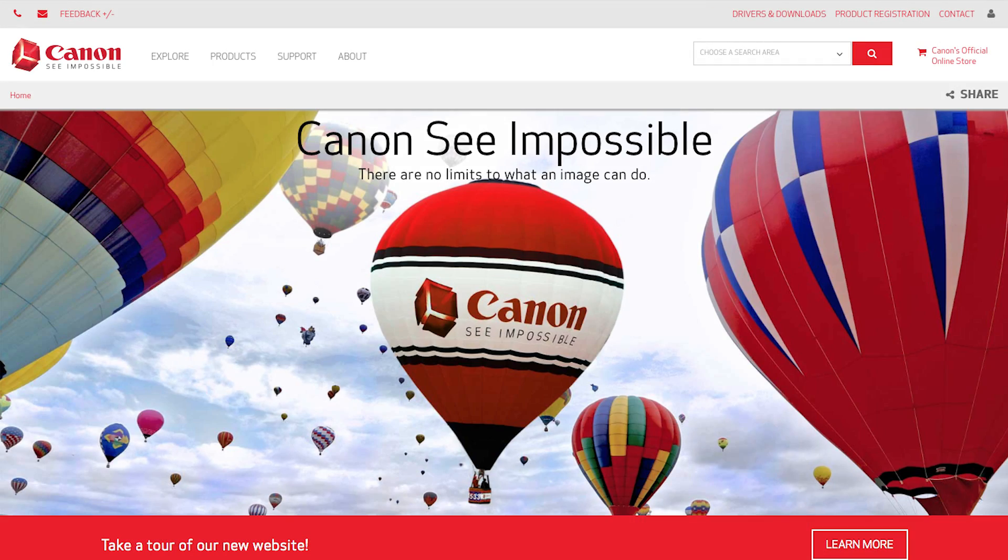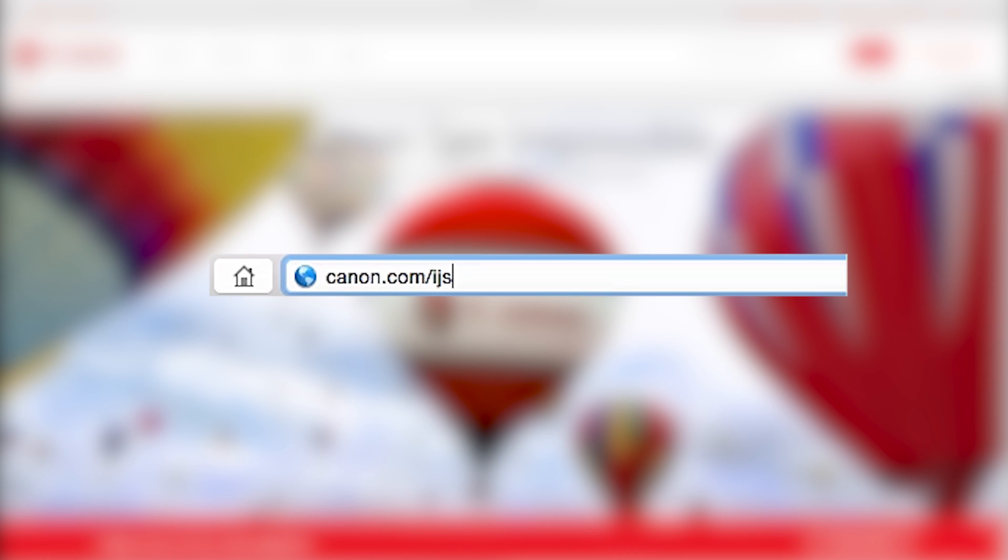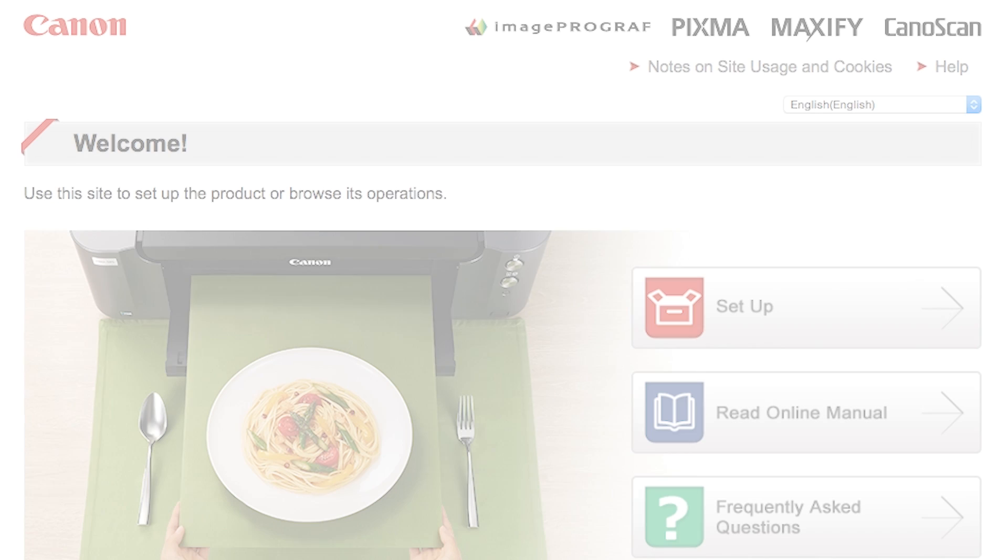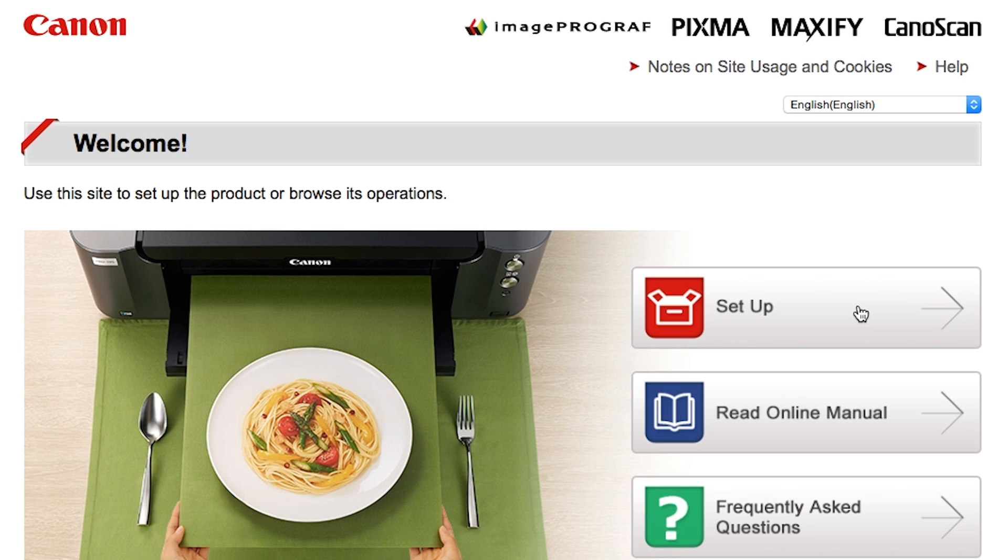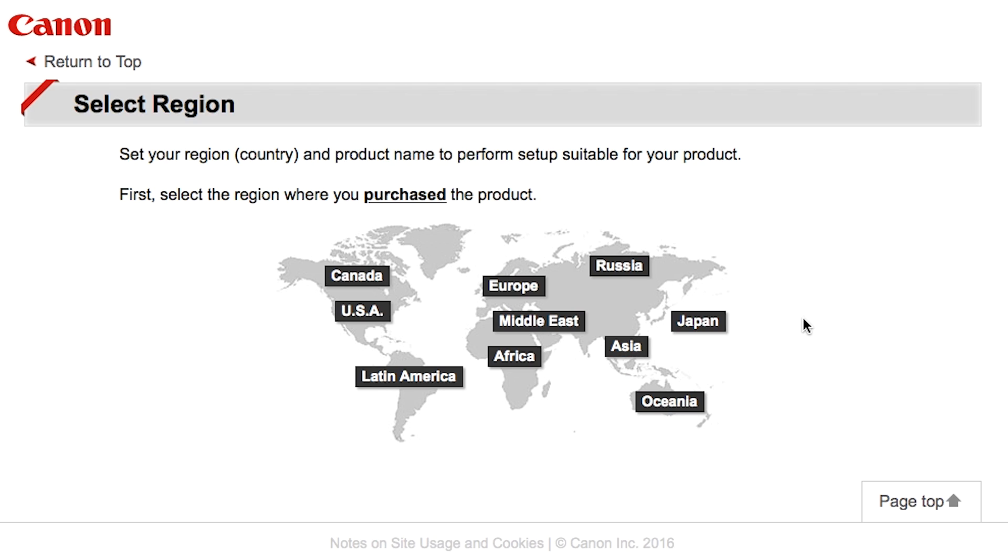On your Mac, download the installation files from the Canon website by visiting canon.com/ijsetup. Follow these links to download the software for your printer.